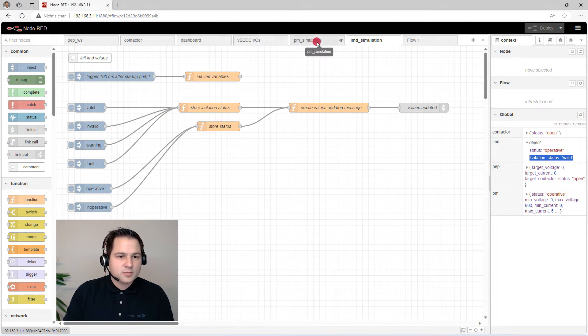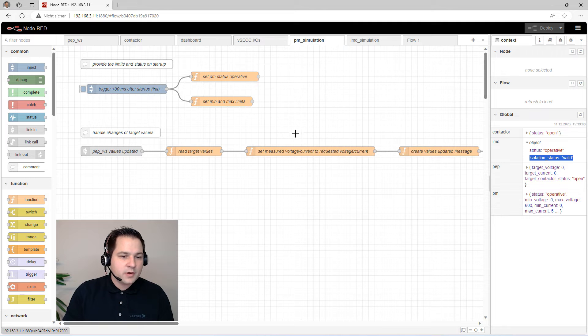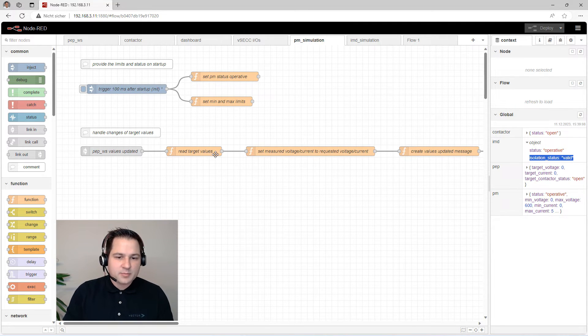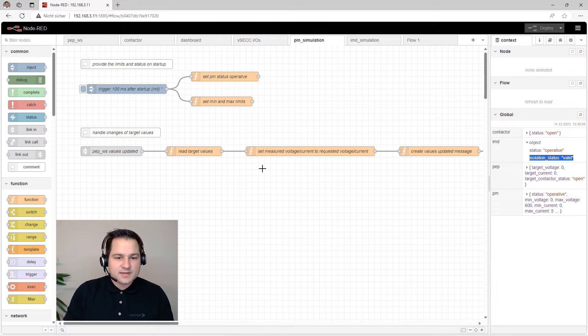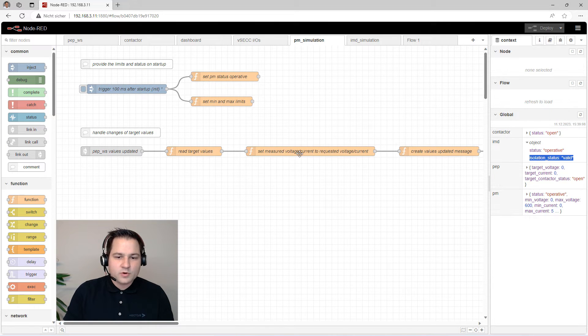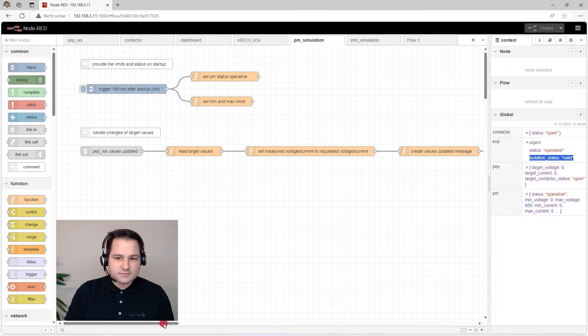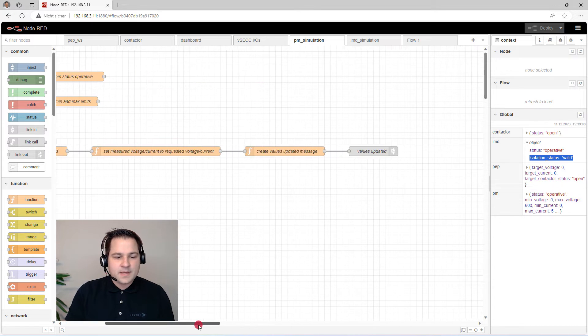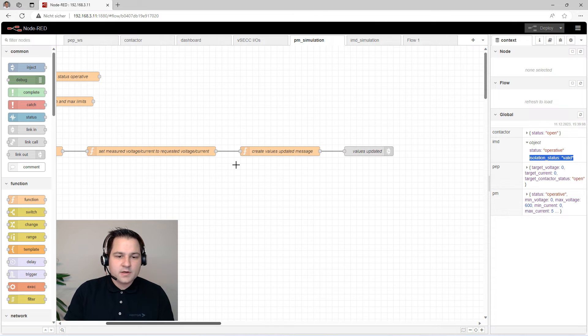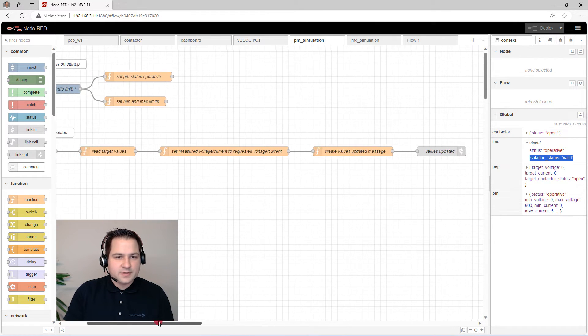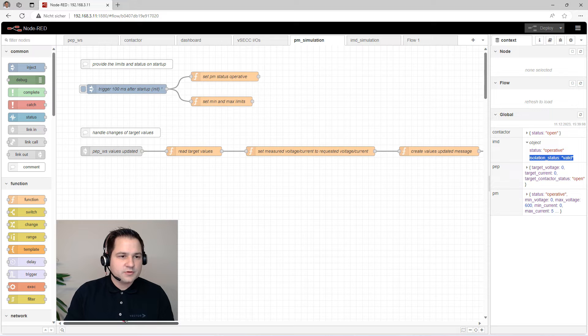To simulate the power module, we read the target values that we receive from the VSEC application, and we set it to our measured voltage and current that are requested, because it's just a simulation. After that, we again create a 'values updated' message, like we've seen before in the isolation monitor.